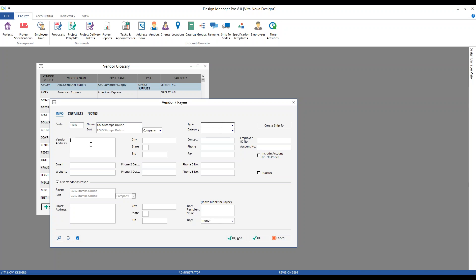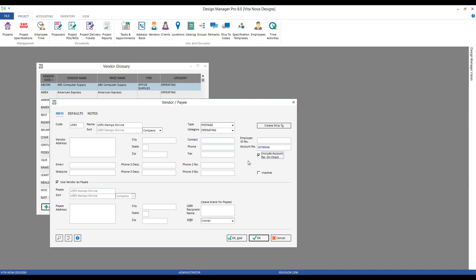For type or category, this is going to be an operating vendor for shipping — or I could use office supplies, or even make a new one for postage. I could put my account number that I just created, and use the option to include the account number on the check. The website: www.stamps.com.